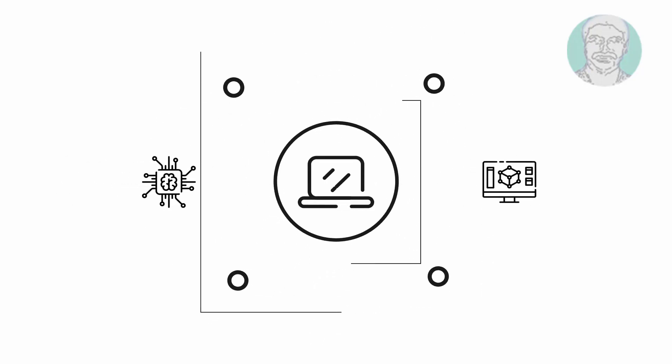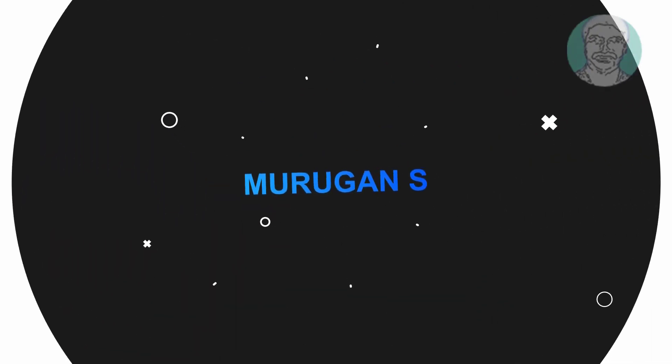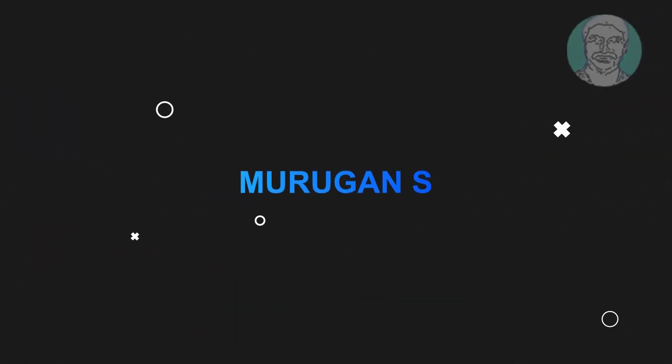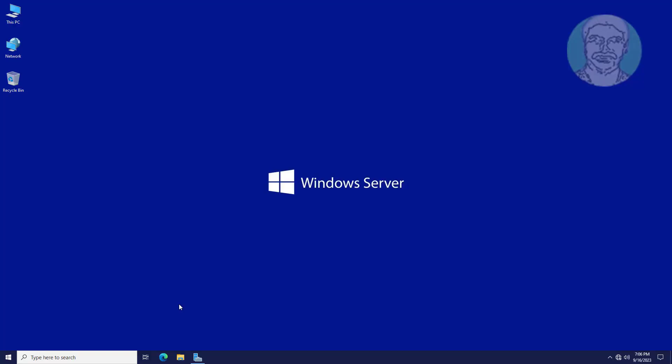Welcome viewer, I am Murigan S. This video tutorial describes how to send message to domain users at logon screen using group policy Windows Server 2022.